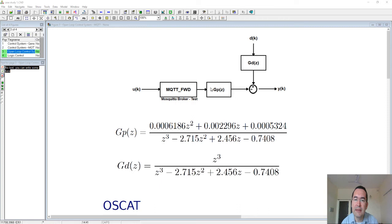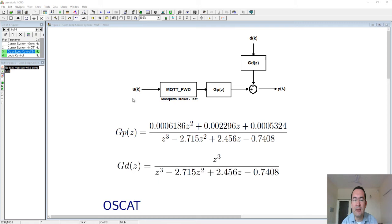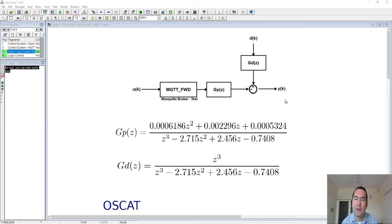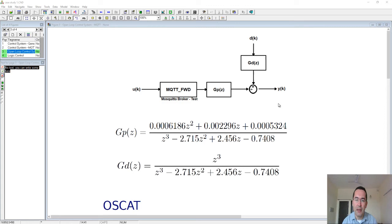Of course this disturbance we cannot control, and therefore we have to change the values of this u that we will send through MQTT in order to try to keep this output at zero. This is the control system I propose to study today.